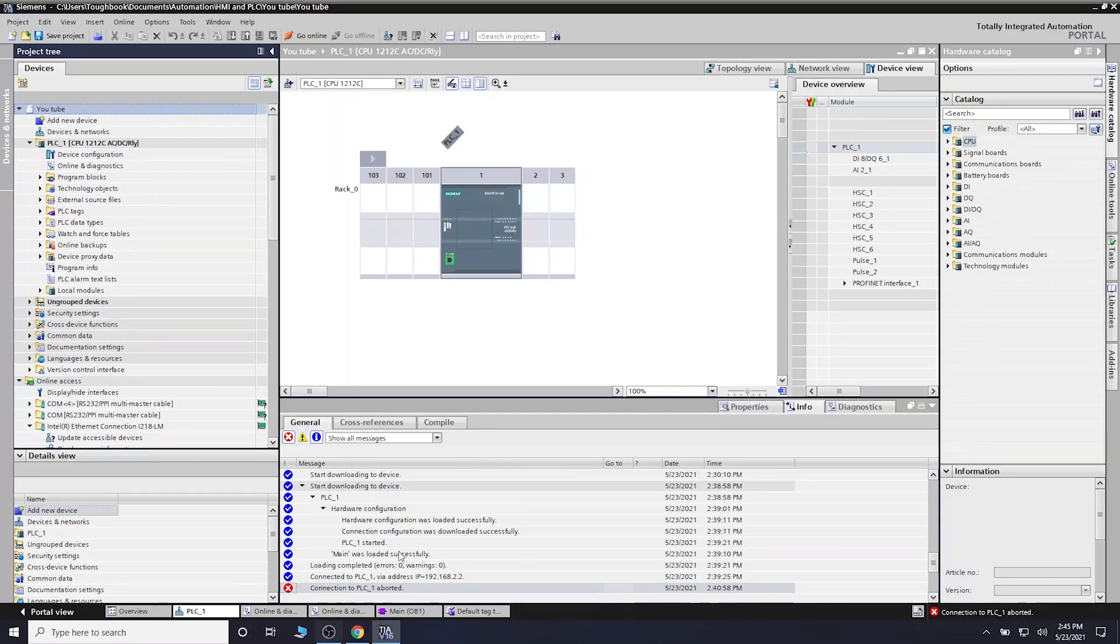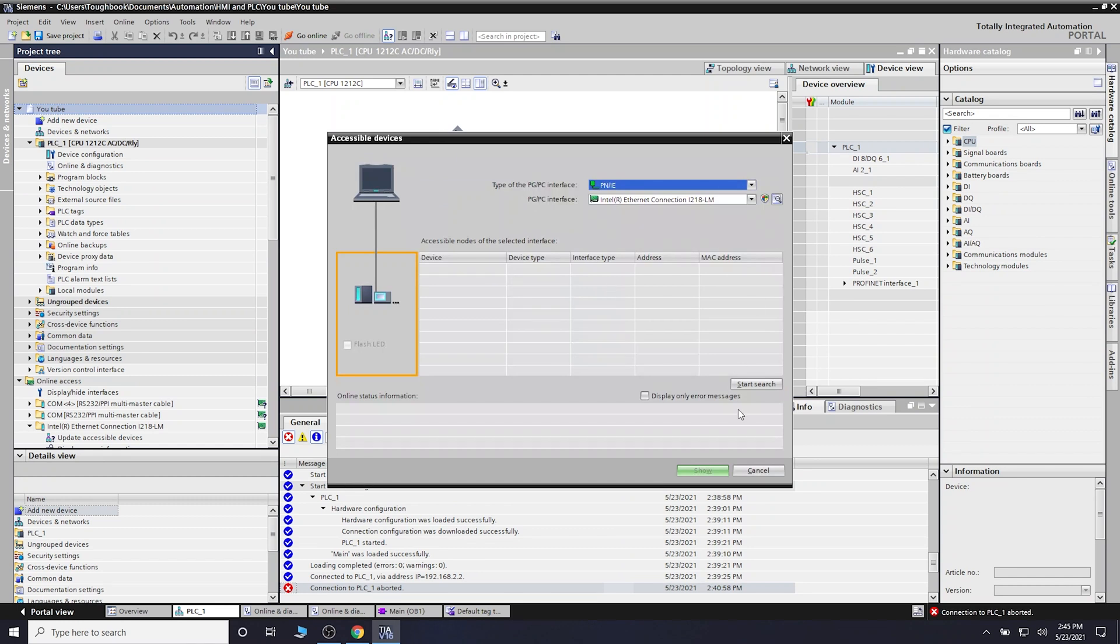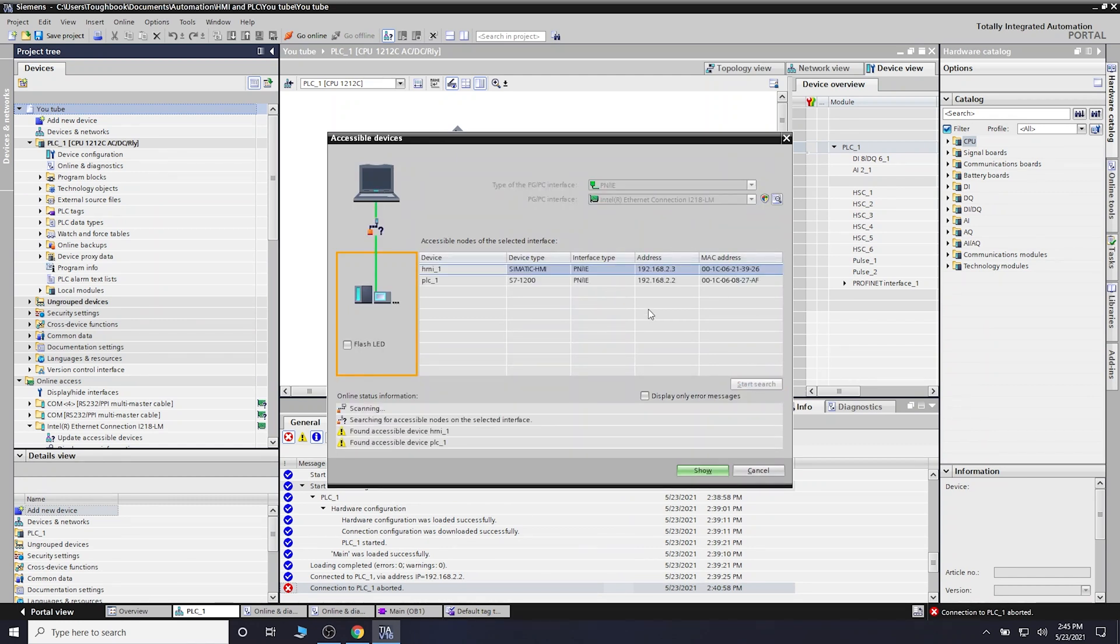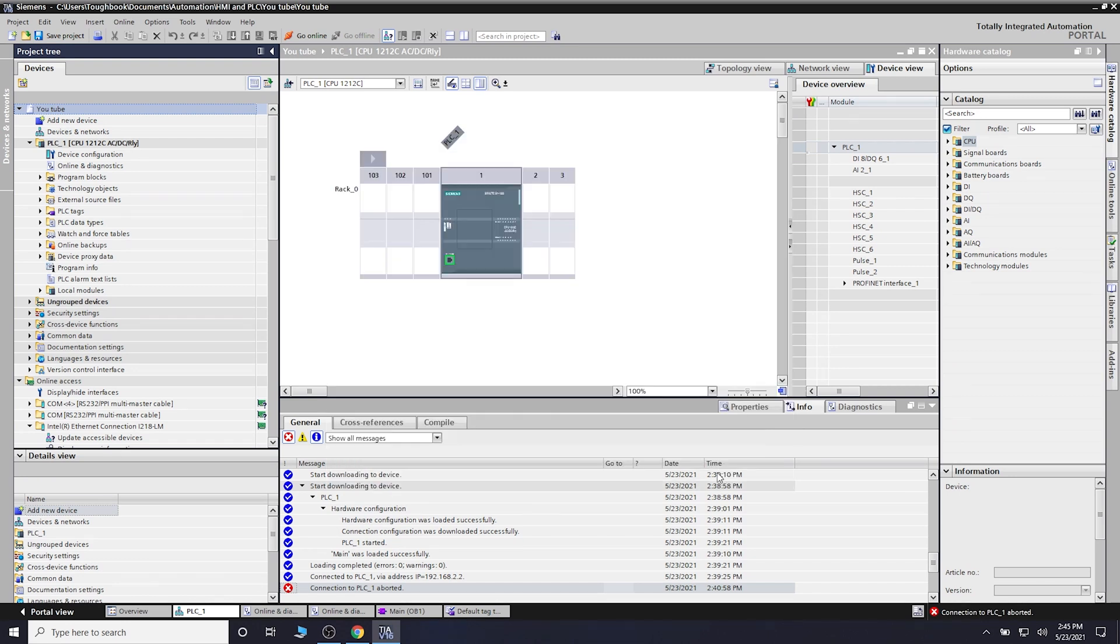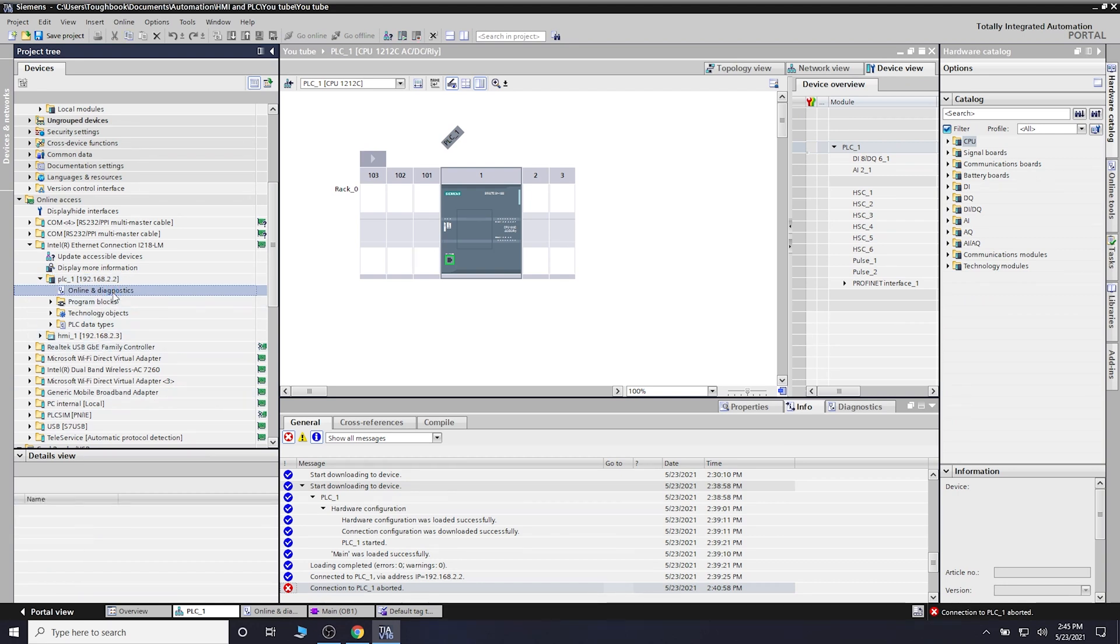Here we are. Let's go look for our accessible nodes and search for them. Here is our PLC. Let's go into diagnostics.